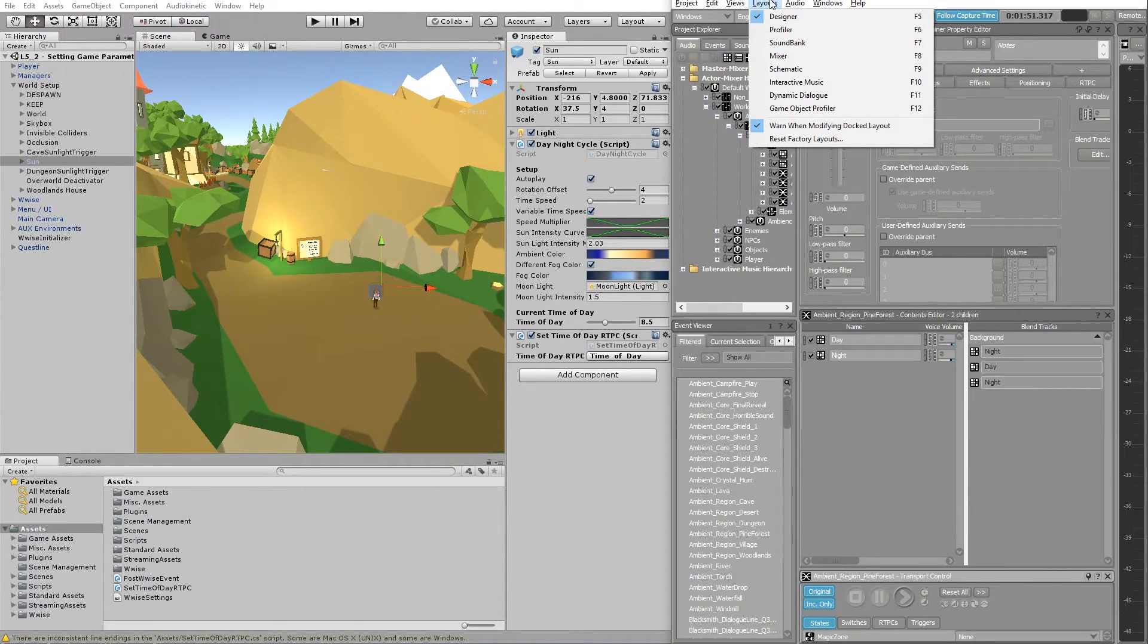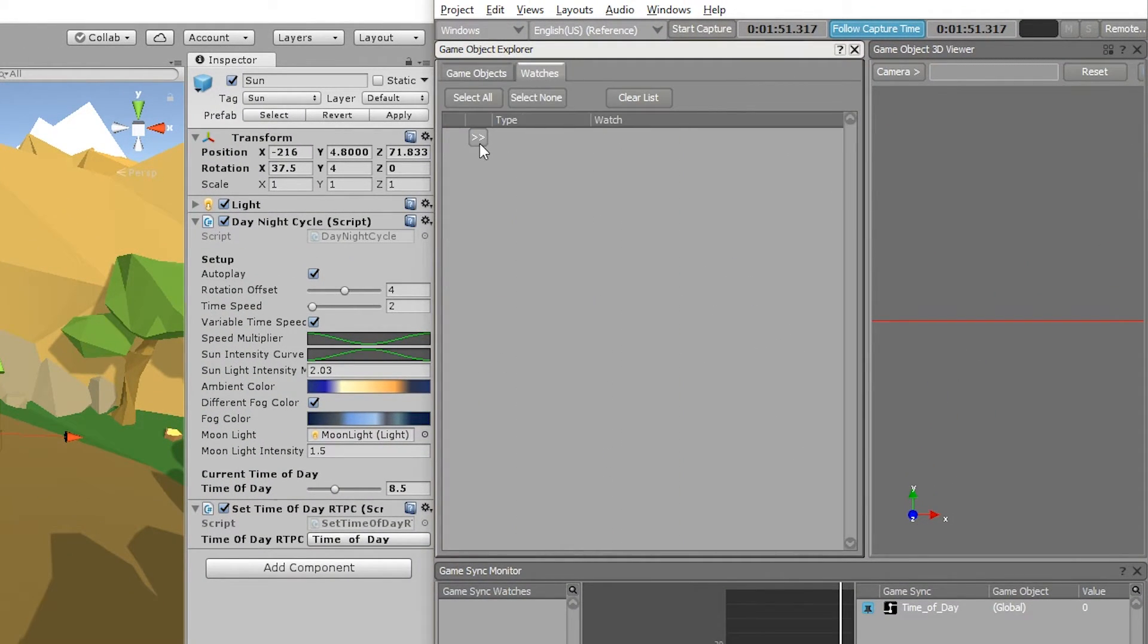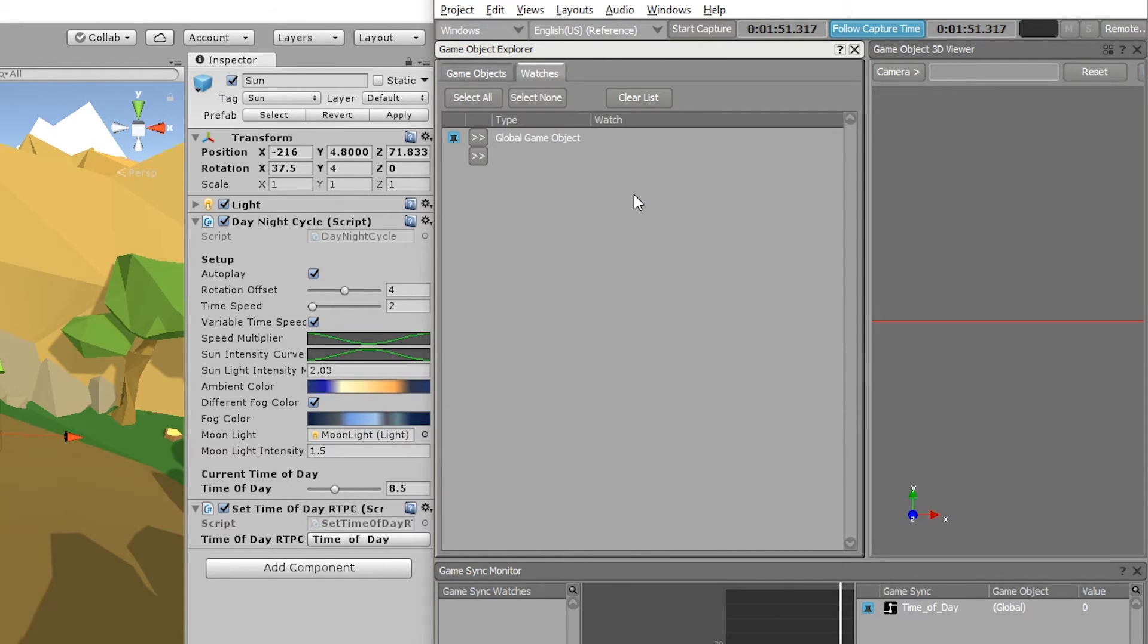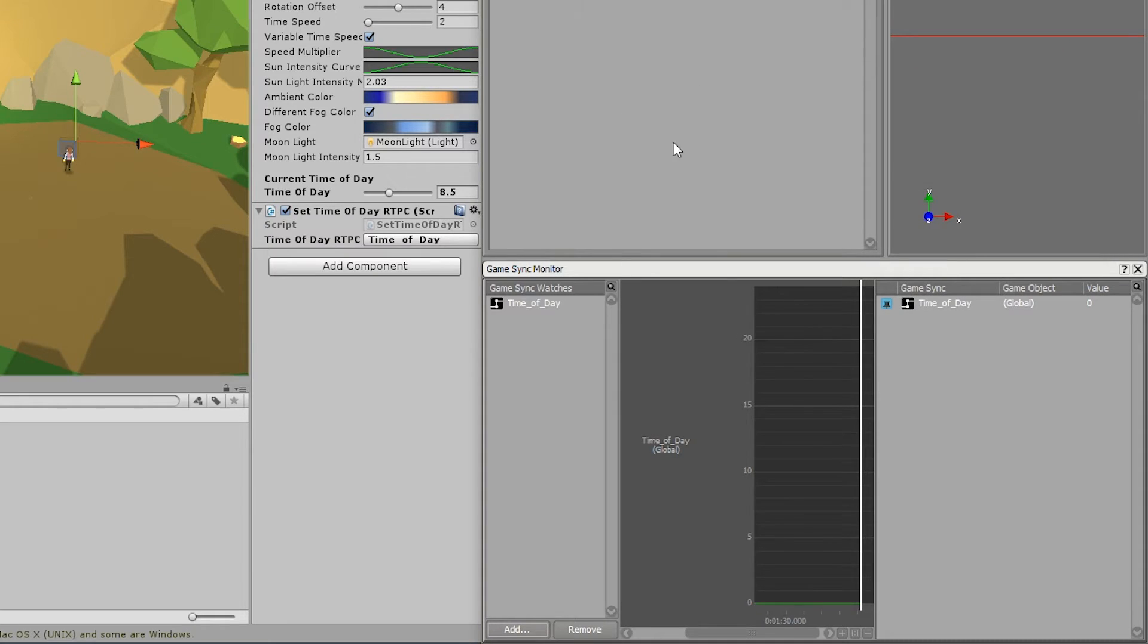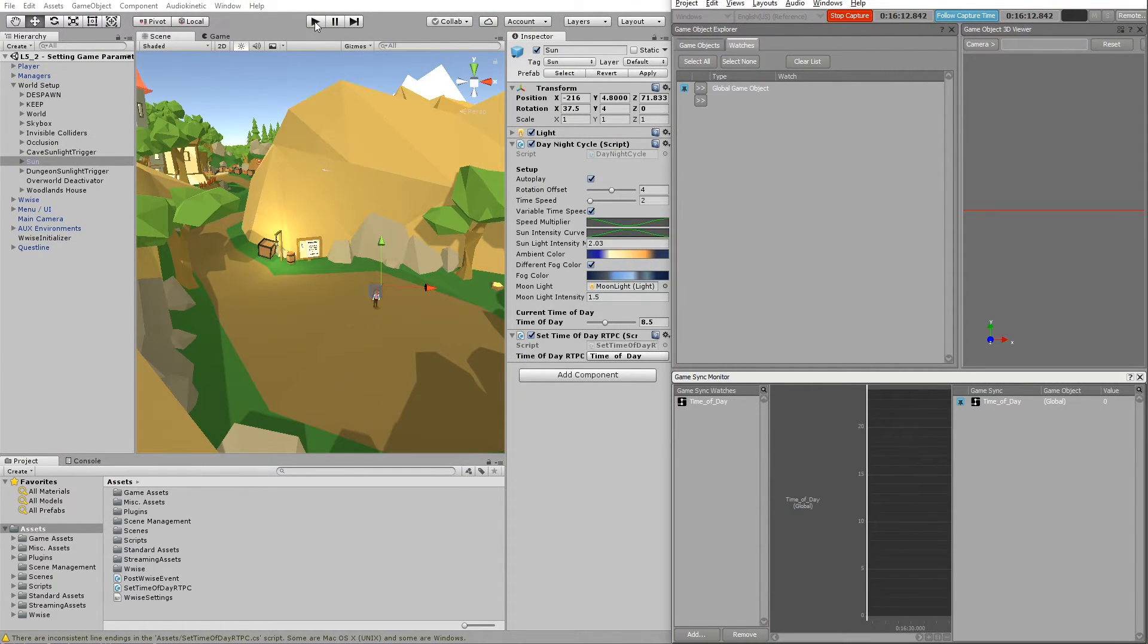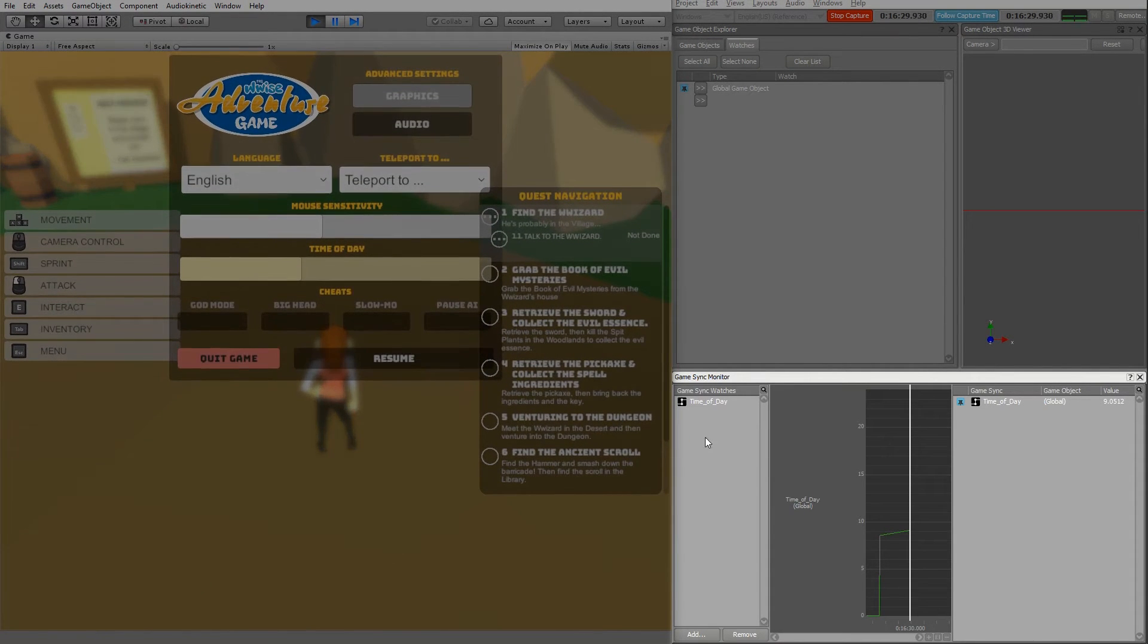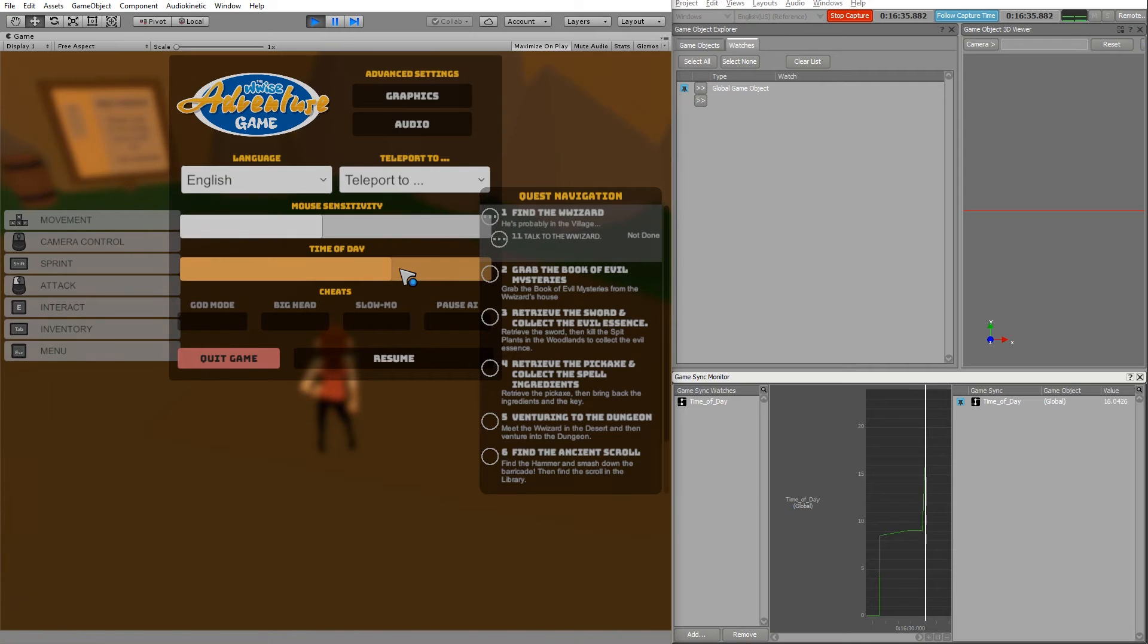So to test this, let's go to WWISE and use the game object profiler. To use the game object profiler, you need to go to watches and tell it which kind of game object you're looking at, which is just the global game object because it relates to all game objects. And then go into the game sync watches and add the time of day game parameter. You can now connect to the game, press play in Unity, and notice a steady increase in the game parameter. We can try to change the time of day in the menu as well. And you will see that the game parameter is now following that as well.